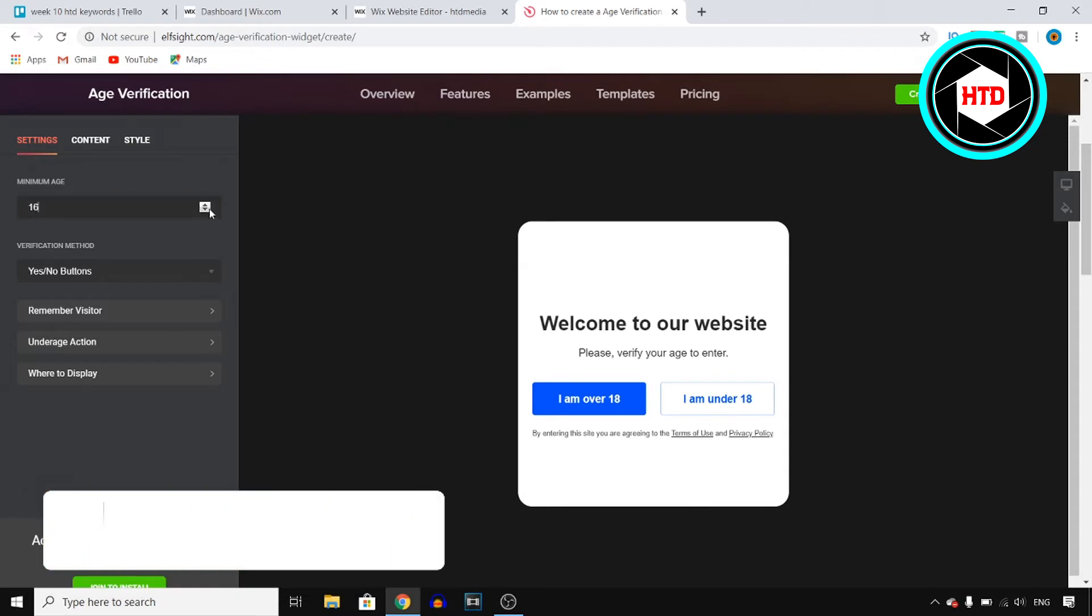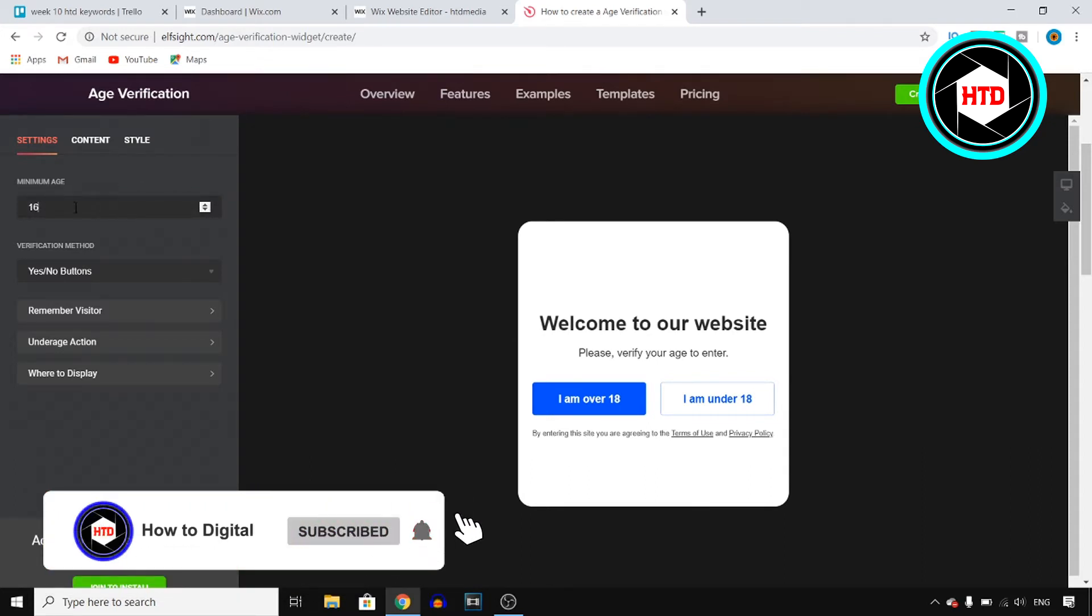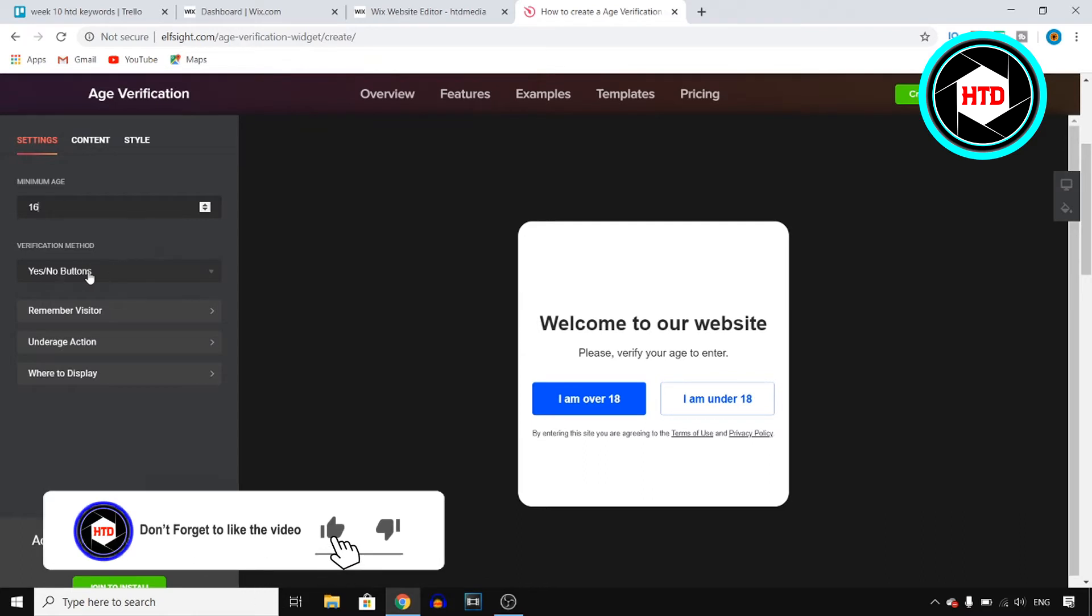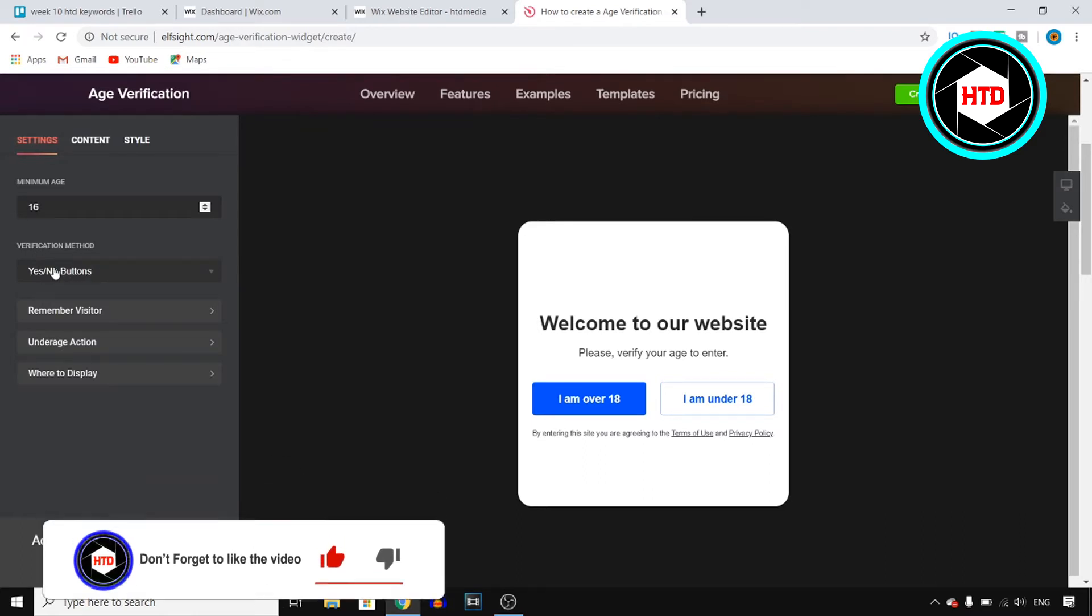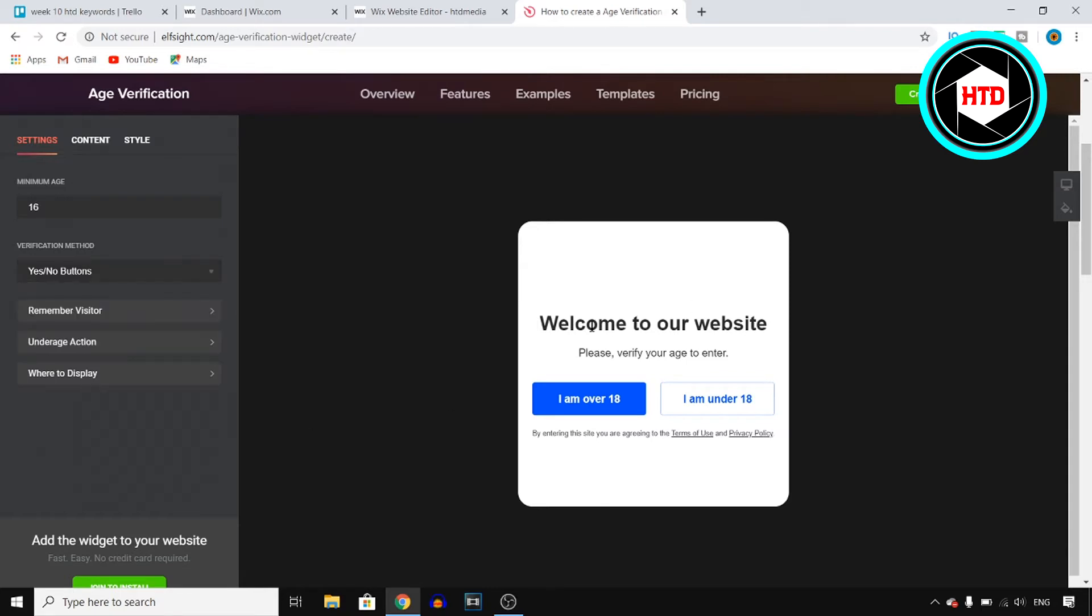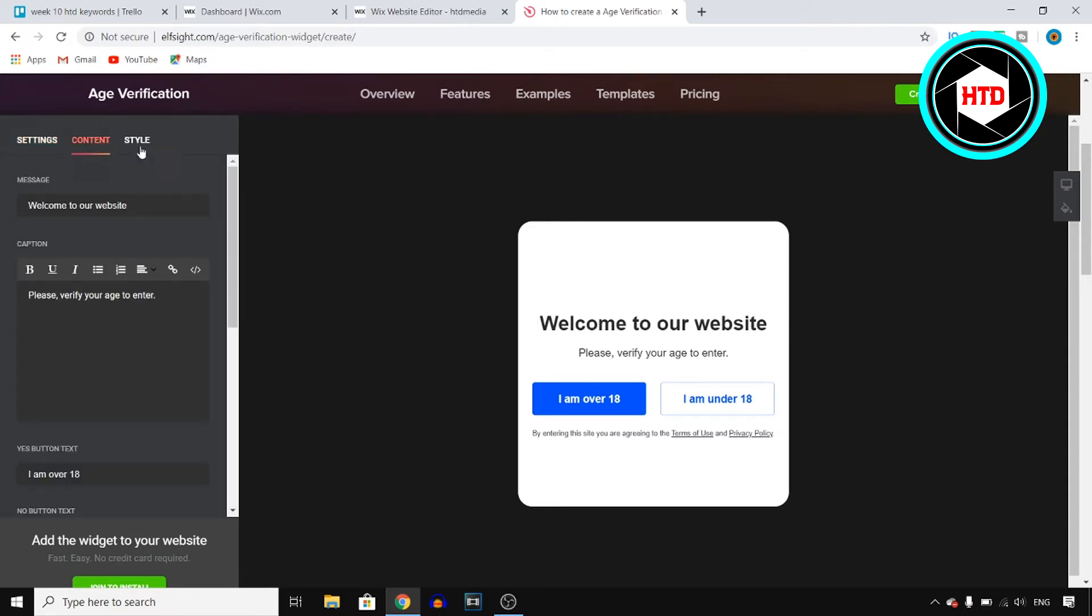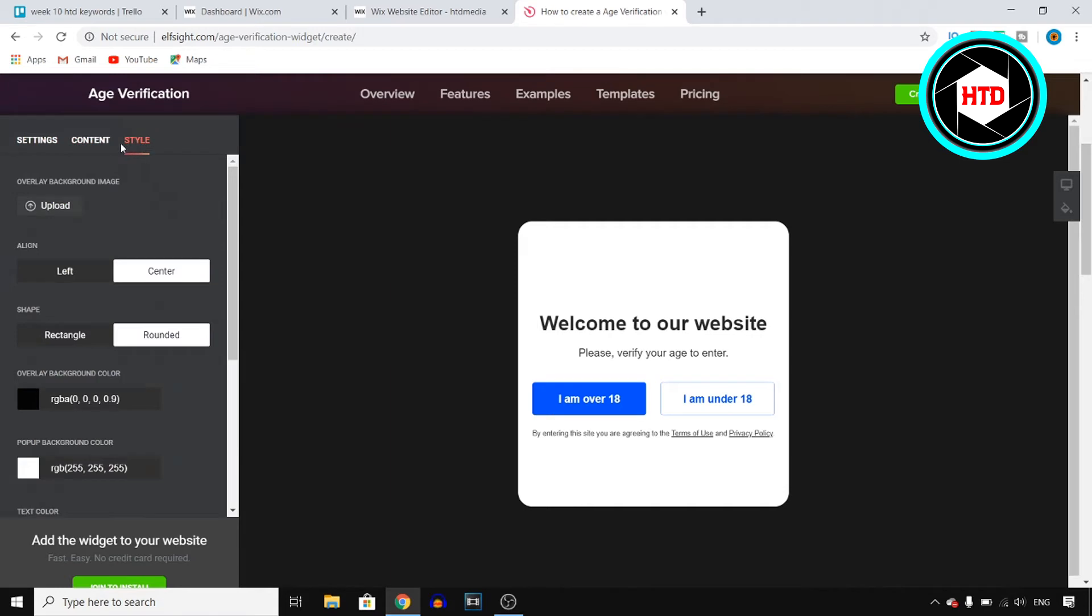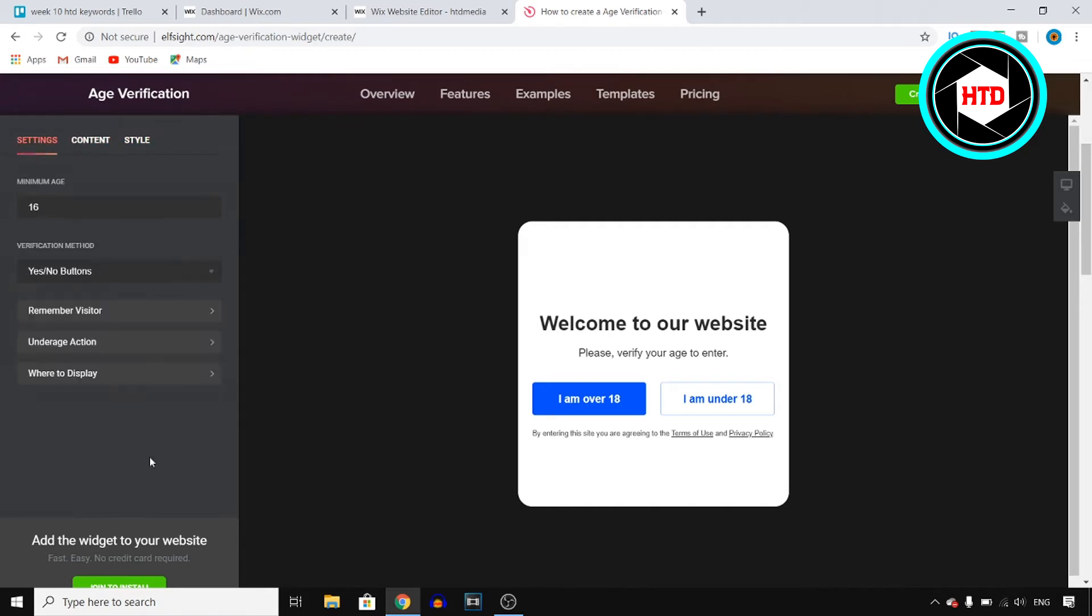So the minimum age might be 16 for your website, you then customize it to 16. You can use the verification method: yes and no, date of birth, or year of birth. So I'm just going to go with this one. Customize all of this if you want to. You can change the style, content, and settings.